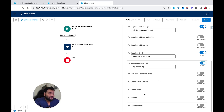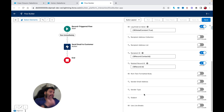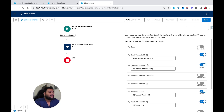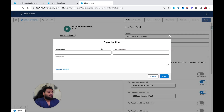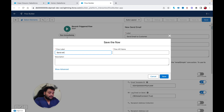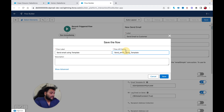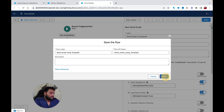We don't need the Rich Text Formatted Body since we're sending from an email template. I'm going to save my flow with the name 'Send Email Using Template' and hit Save.